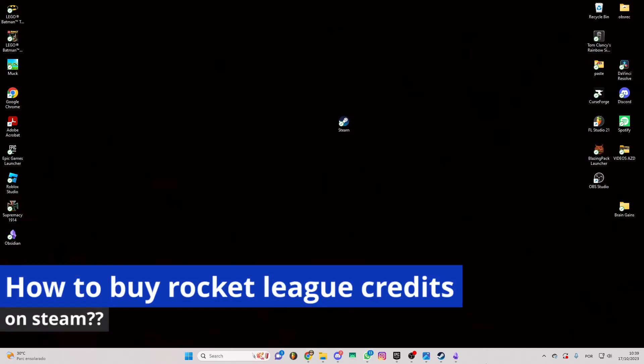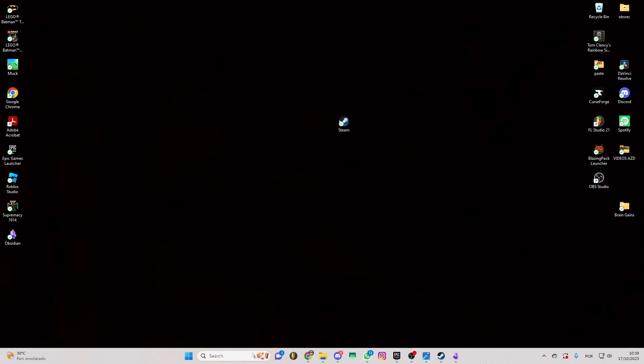In this video I'm gonna solve your doubts about how to buy Rocket League credits on Steam and whether or not it is possible to do this.